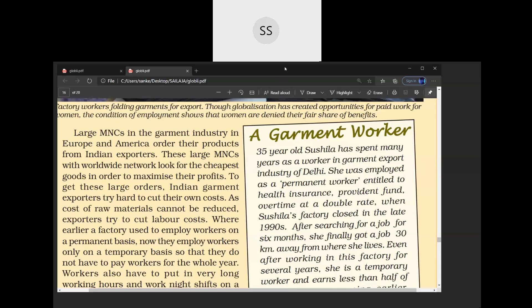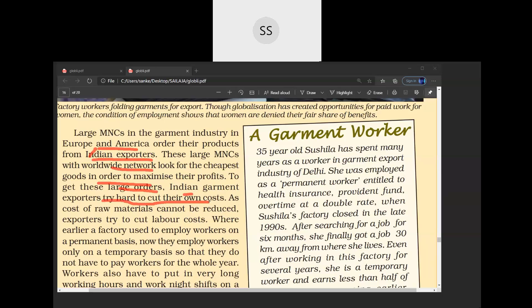Large multinational corporations, especially in the garment industry from Europe and America, order products to Indian exporters. These MNCs look for the cheapest goods. Indian garment exporters try hard to cut their costs — they also want profit, and MNCs want profit too. So where is the cost cut? The cost is cut of the labor, because you cannot reduce the cost of raw material.